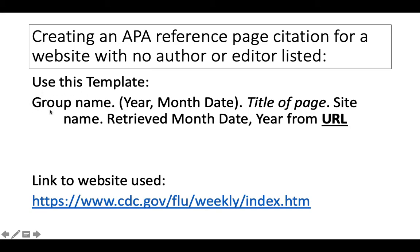Start by listing the group name, or the organization name responsible for the content. List the publication date, starting with the year, followed by the month and date. Next, include the title of the page in italics.